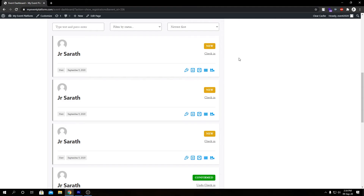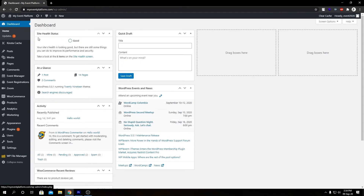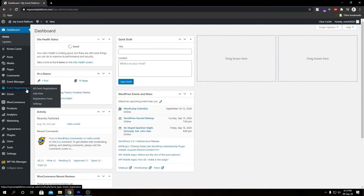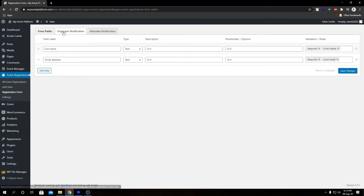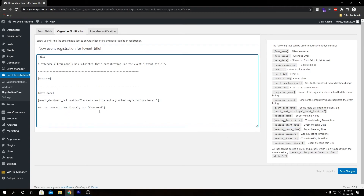When working with our registration add-on, our Zoom add-on makes some other changes that we cannot see on the front end — for that we have to go to the back-end side. Let's go to our dashboard, then come to Event Registration and under Registration Forms, let's switch to Organizer Notification. Now if you look closely we can see some shortcodes on the right-hand side such as meeting name, meeting description, meeting start date, meeting start time, meeting time zone, duration, and join URL.